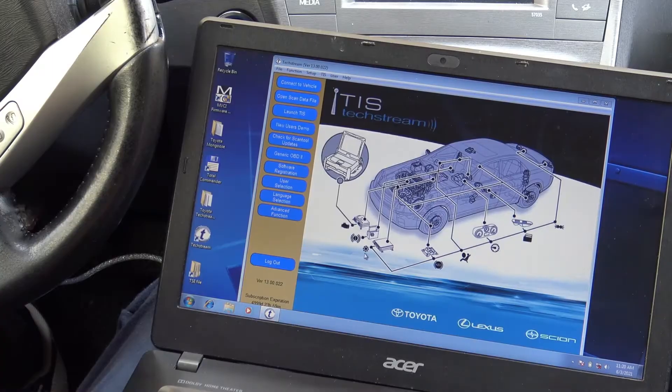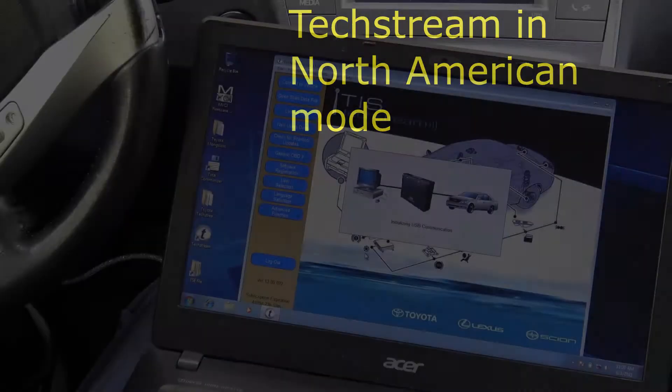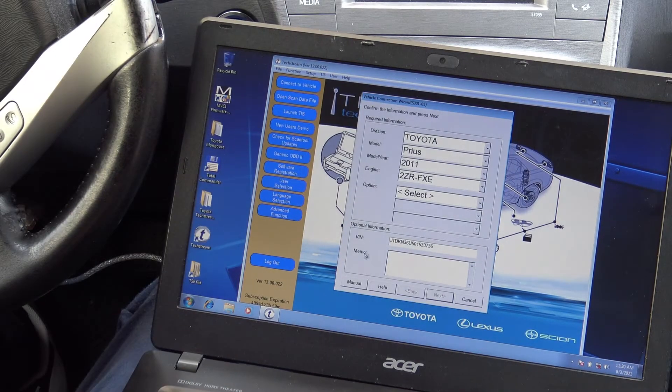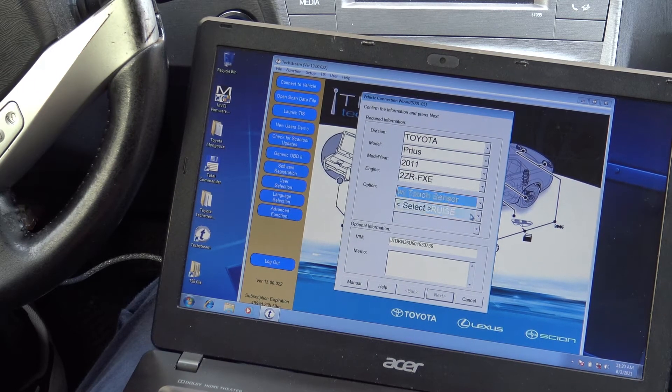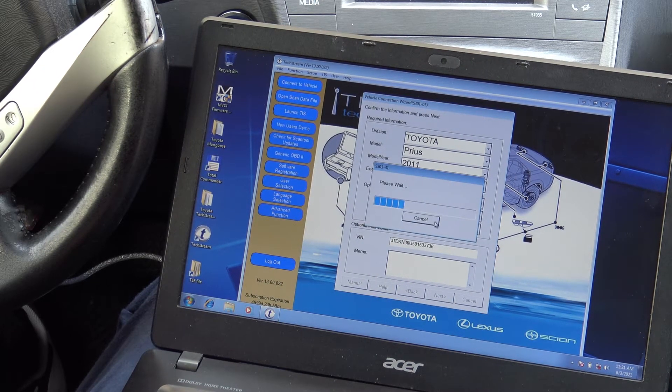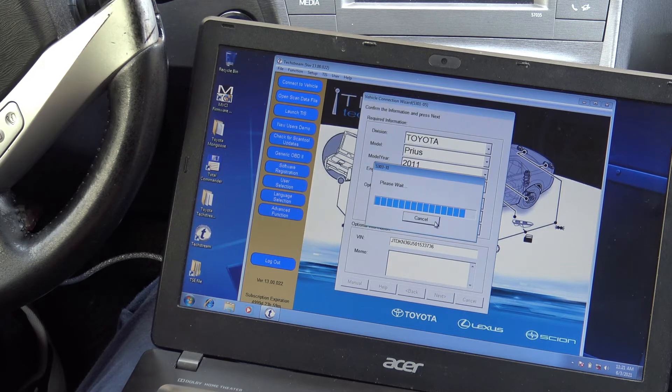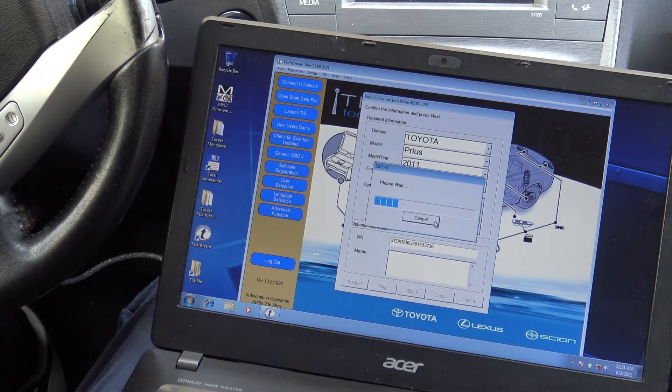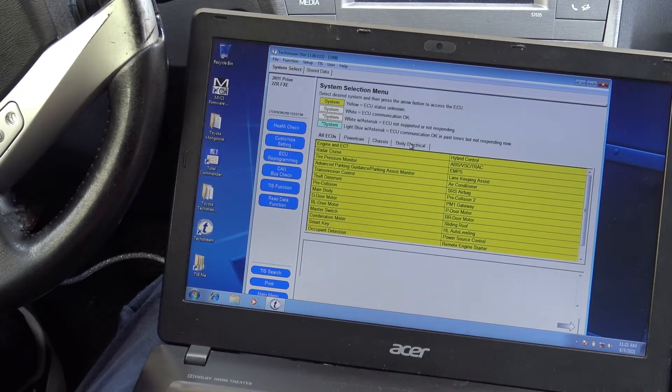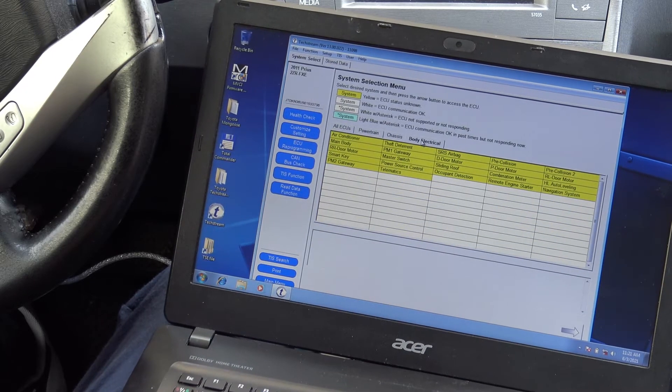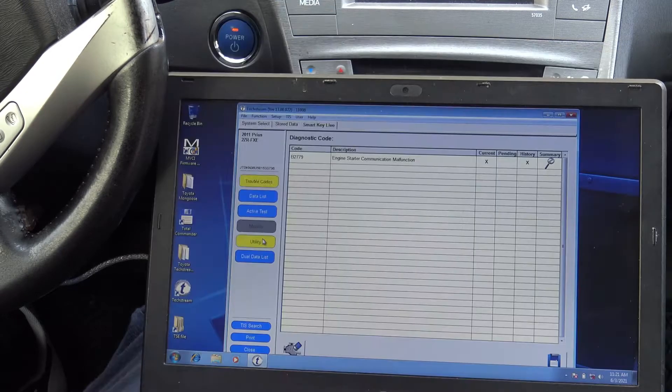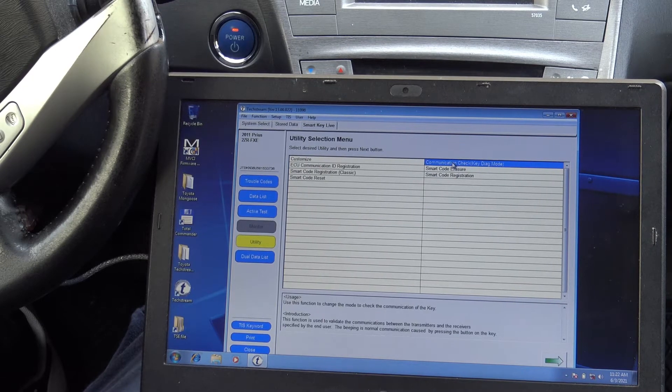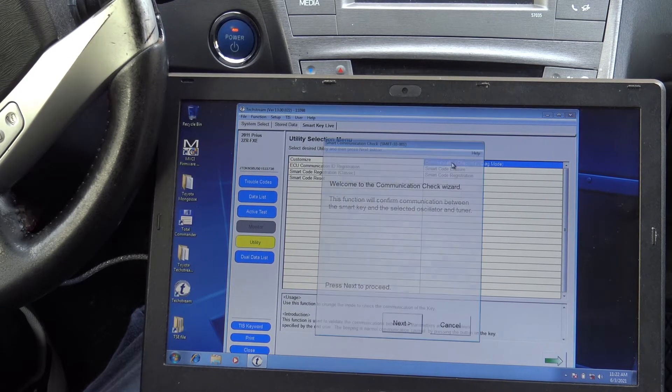So the dongle is connected to the OBD2 port. Now the software is running like being for North America. So soon we should have the menu, the whole system here. We have electrical body, smart key menu, utility. Let's see the communication check menu.